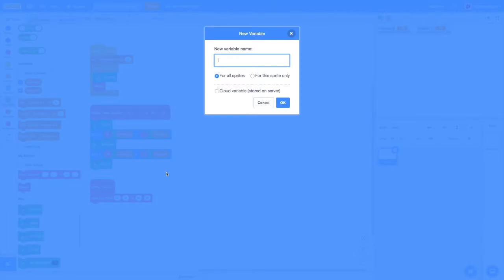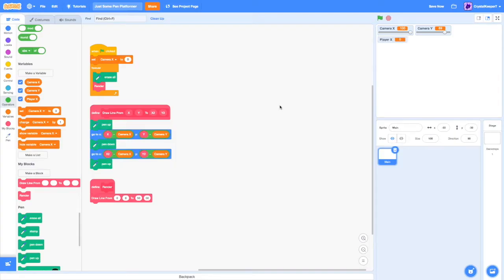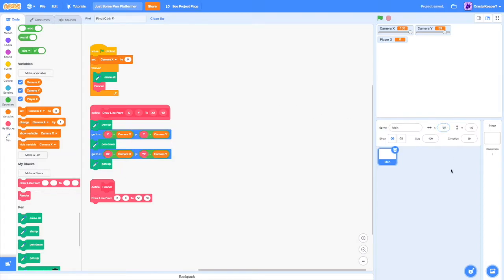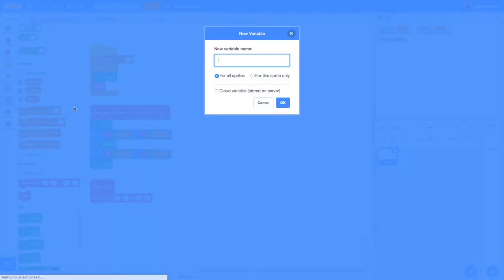The first of these is the variable player x. This will determine the player x for us because normally in a normal platformer that's not pen, your x position and y position are determined right here. But we can't do that because we don't have an actual costume. So we need to create that ourselves. The other variable, of course, will be player y.